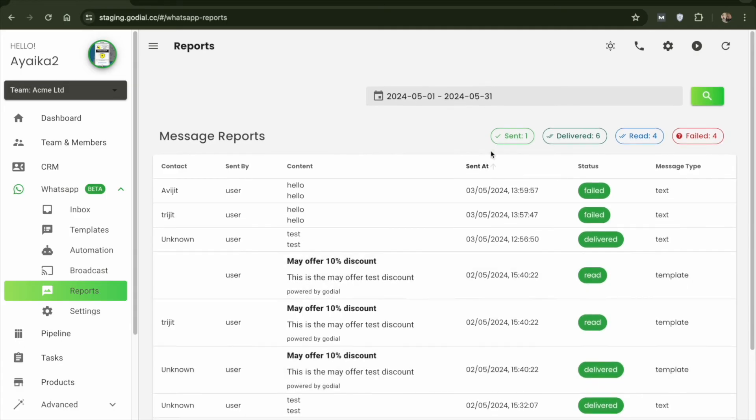Finally, moving on to reports, you will get a detailed report of all the messages sent and received.